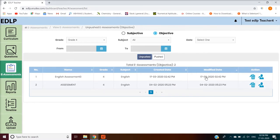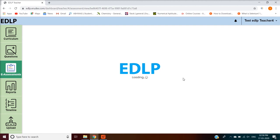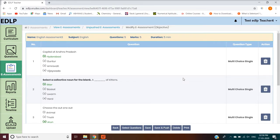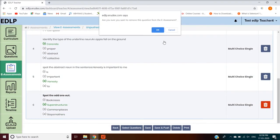If you click on a particular Unpushed eAssessment row, it will navigate you to the Modify eAssessment screen. Here you can view the eAssessment details filled in earlier in the Create eAssessments section. You can edit the details and after modifications, save the data by clicking Save or Save and Push, or you can select questions, add more questions, delete, and take a print using the Select Questions, Delete, and Print buttons respectively.